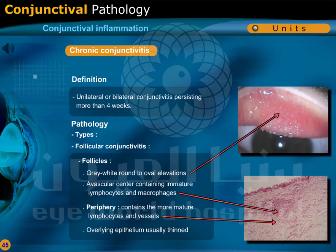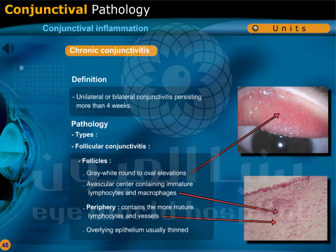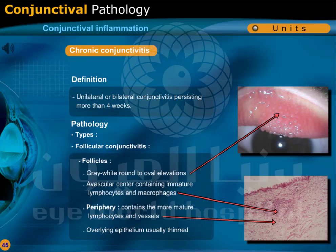Chronic conjunctivitis is a unilateral or bilateral conjunctivitis persisting for more than 4 weeks. Types include follicular conjunctivitis and papillary hypertrophy. The follicles in follicular conjunctivitis are grey-white, round to oval elevations. A vascular center is present containing immature lymphocytes and macrophages. The periphery contains more mature lymphocytes and vessels. The overlying epithelium is usually thinned.